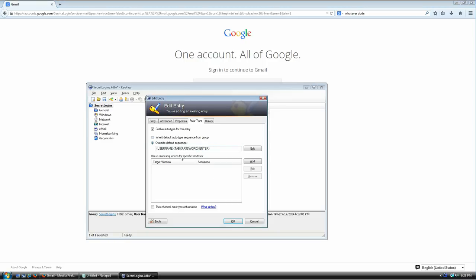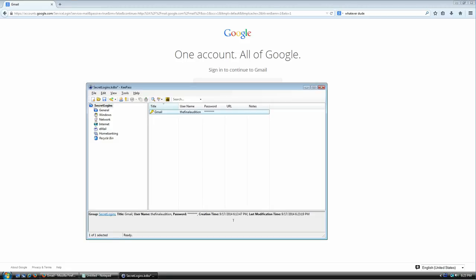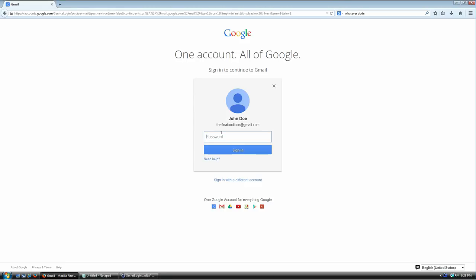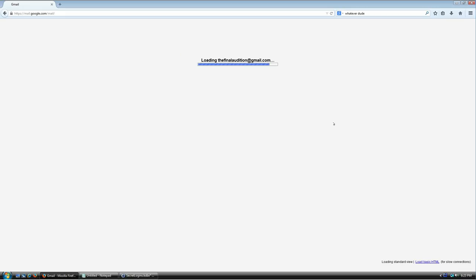In cases where your username is already pre-filled, you can edit the auto-type sequence to remove the username and tab key, so it only types the password and hits Enter. I'll hit OK, press Ctrl+Alt+A again, it types my password and signs me in.